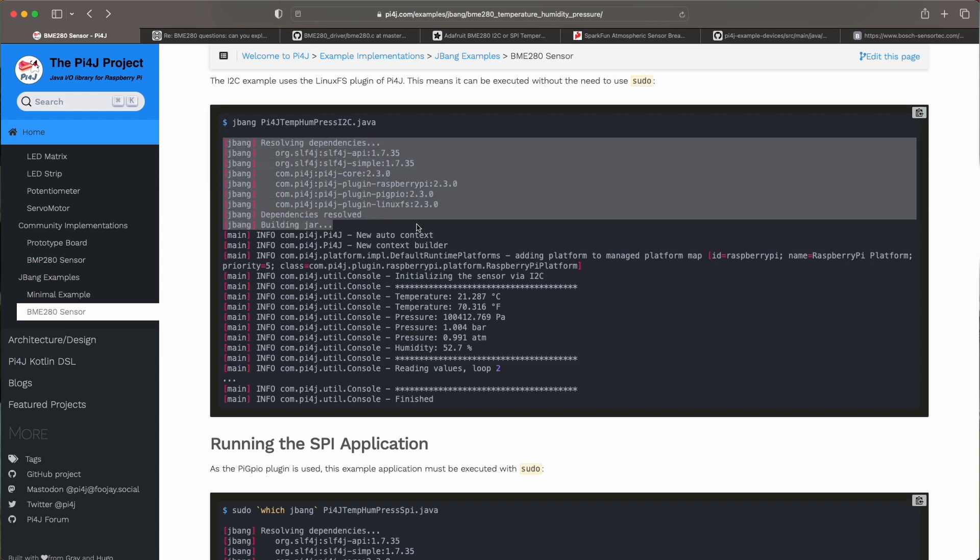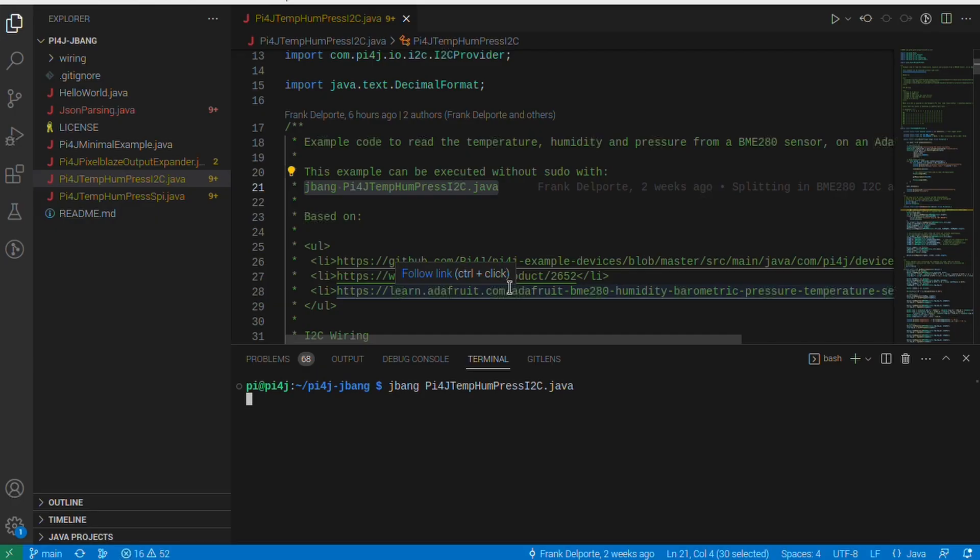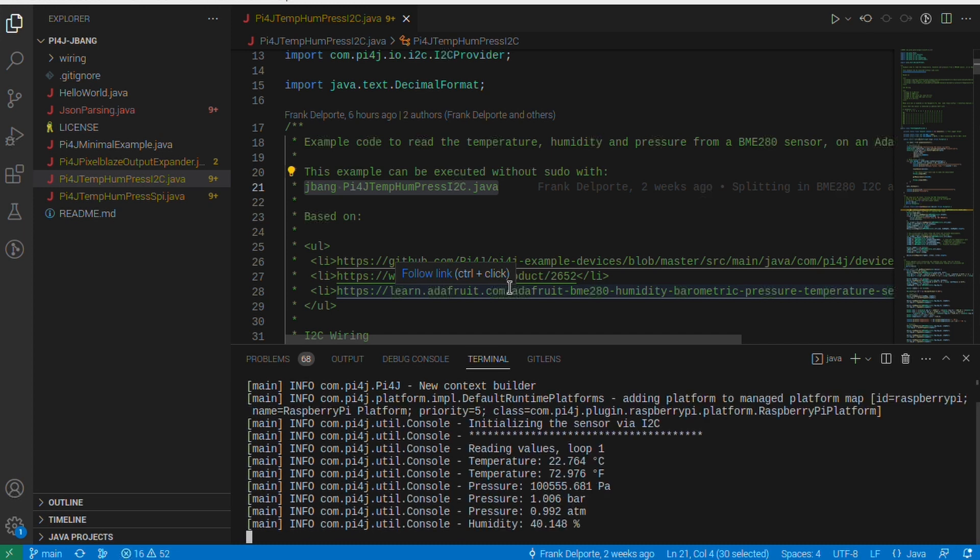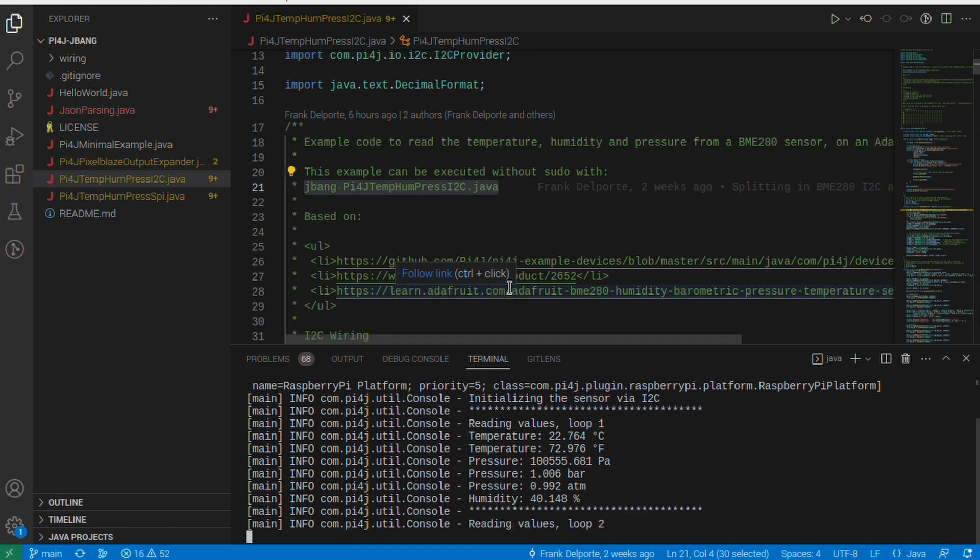If you run this for the first time on your Raspberry Pi you will see that it resolves the dependencies so it will get the dependencies from the Maven library. It'll build a jar and then execute the application.